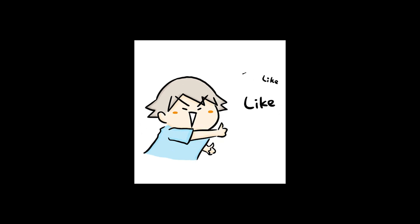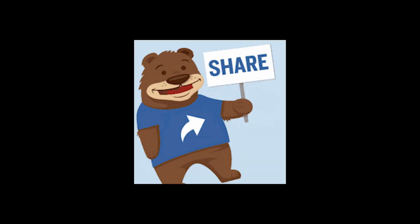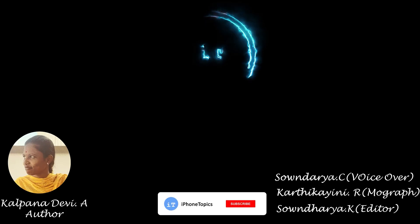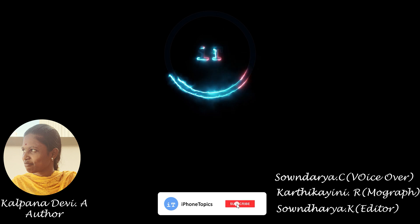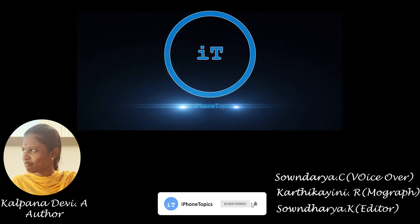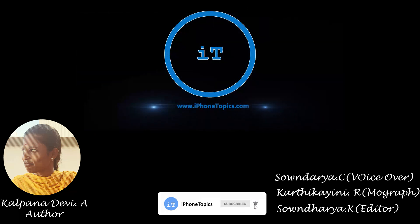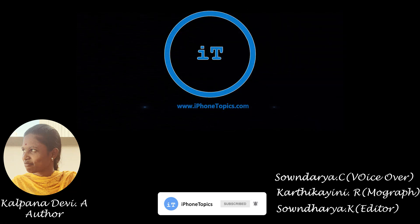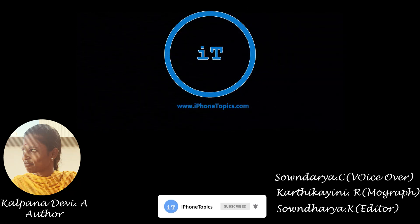And if you like the video, then don't forget to like, share, and subscribe to iPhone Topics.com. And tap on the bell icon so that you will be notified when we post a new video. Bye-bye.